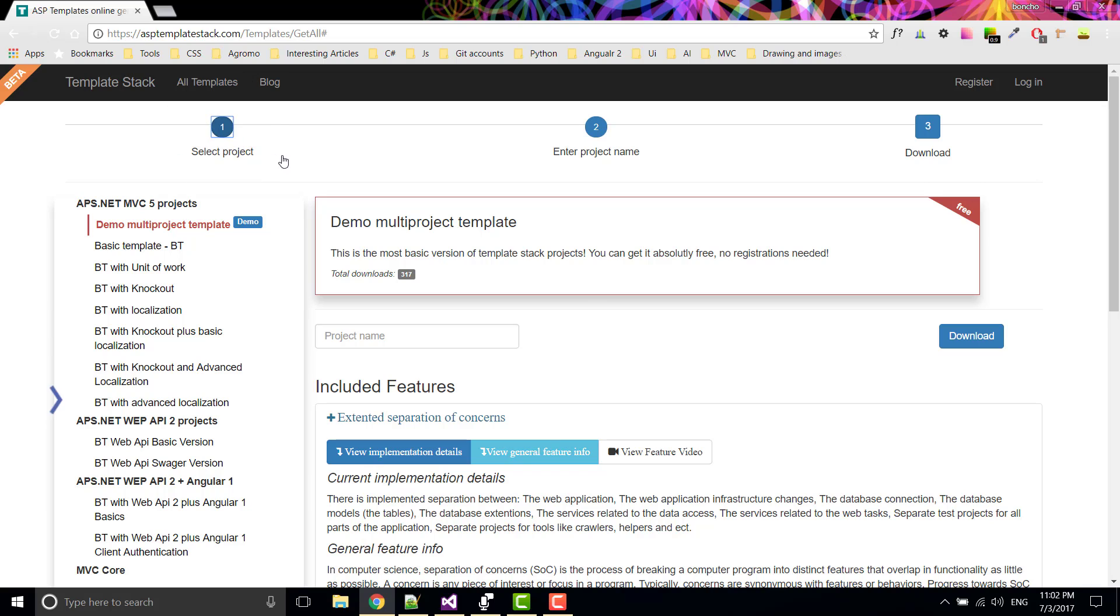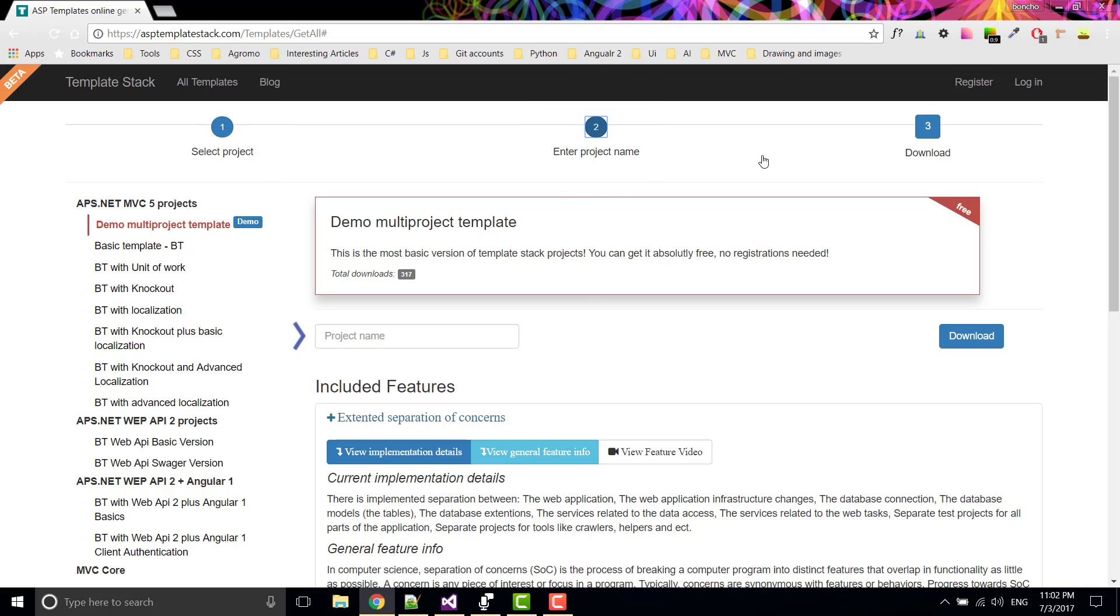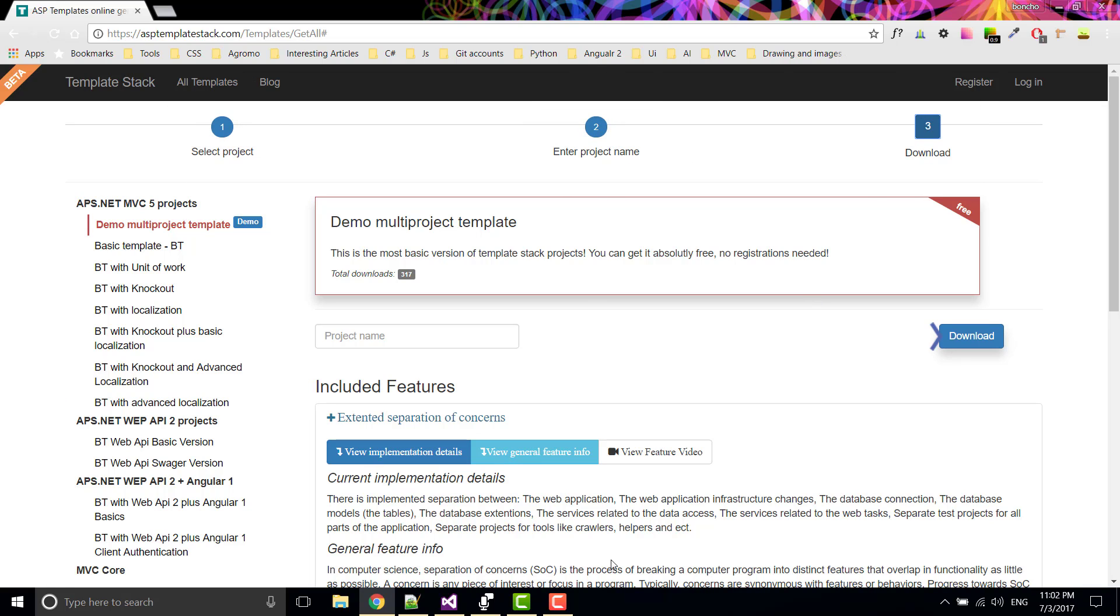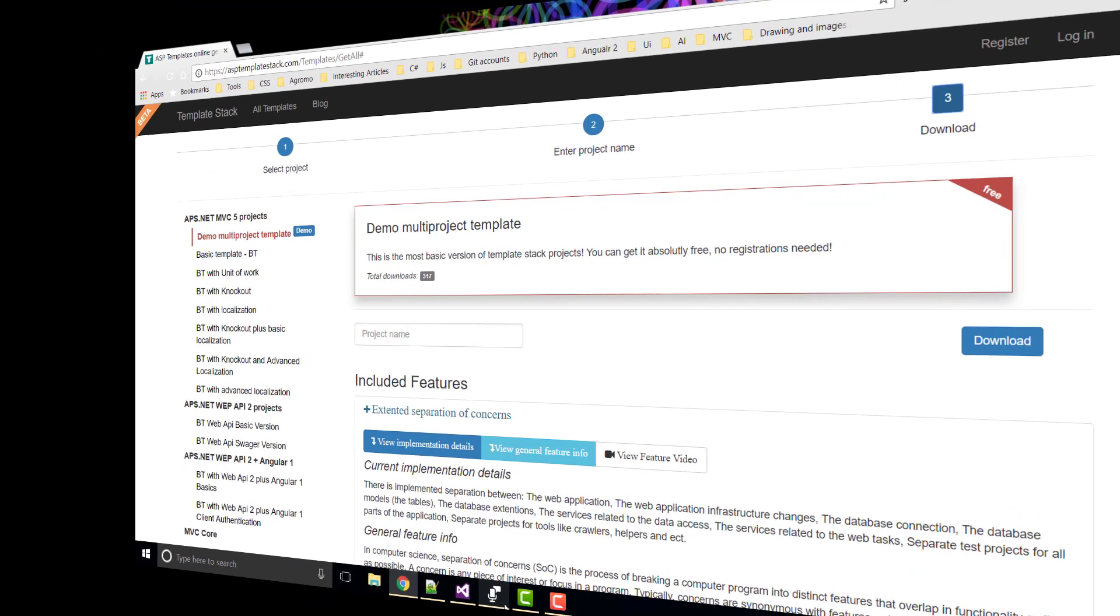If you are watching this video, I assume that you are already acquainted with the process of downloading a template.